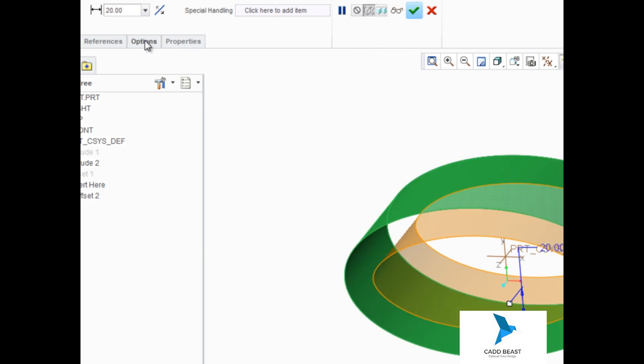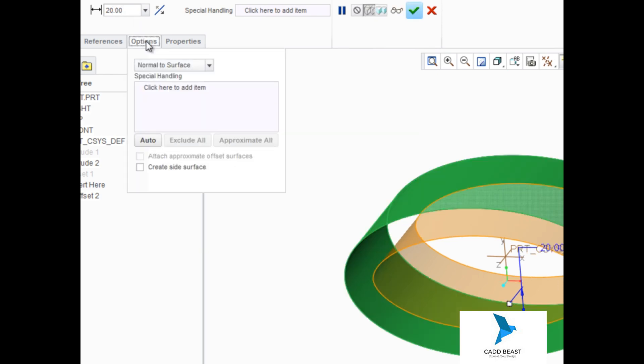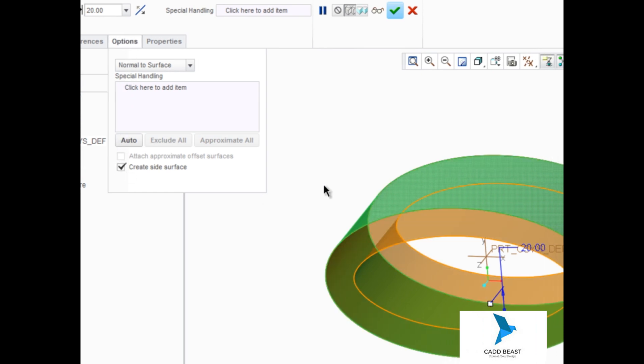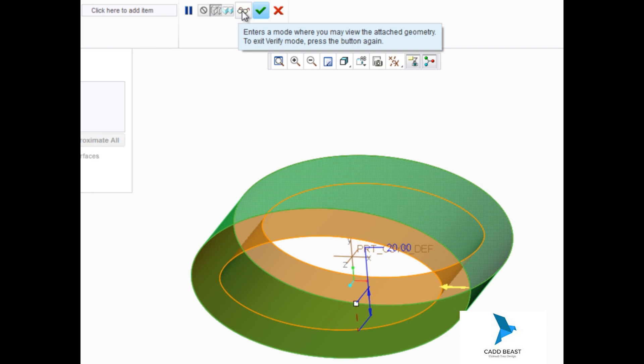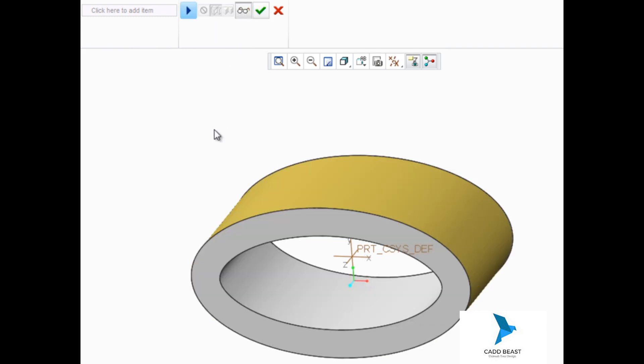Then head up to the dashboard, open the options tab, and enable create side surfaces. If we click preview, you can see that the side surfaces were automatically added between the original surface and the offset.